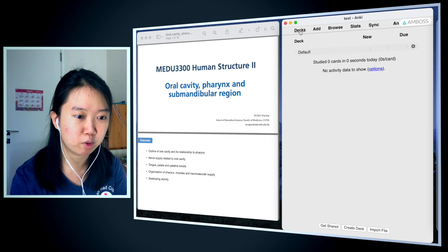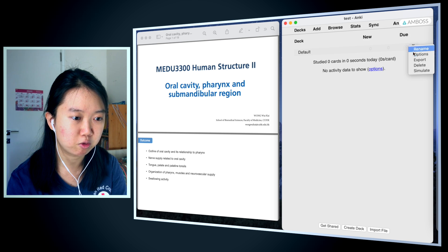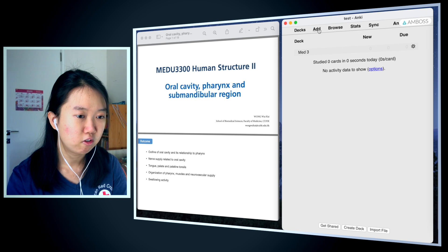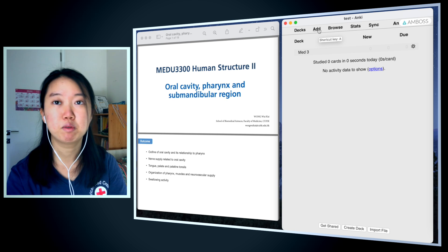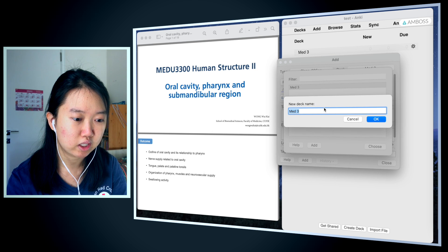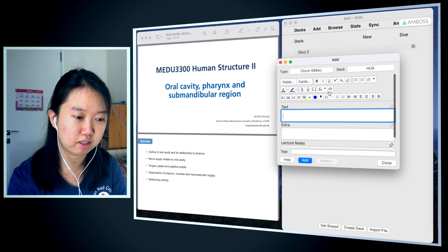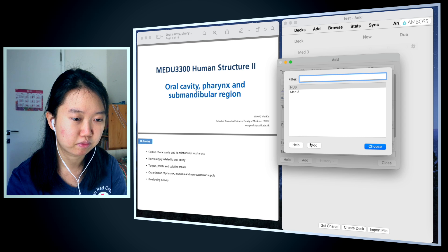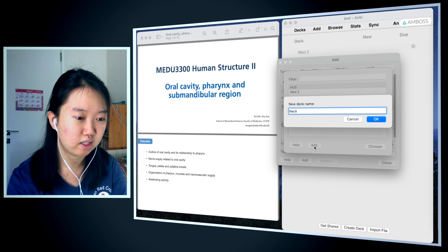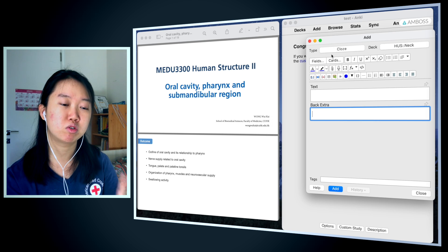First, I'm going to create a new deck. Here it has the default deck already, so I'm going to rename this as Med3. The first thing I need to do is hit Add to add new cards — this is in the Med deck. I can add a deck under this, and I'm going to label it 'Hus' because that is my anatomy class. And under Hus, I'm going to add a deck called 'Neck.' I am first going to add extra fields to my cards.